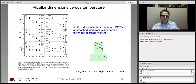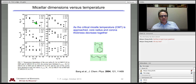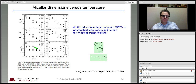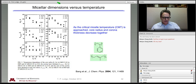Interestingly, as you approach the CMT, the core radius goes down — expected because the aggregation number has gone down — but some solvent has gone in to take its place. The corona thickness also goes down, and so the ratio of corona thickness to core size stays pretty constant. This is a somewhat unexpected observation. The main point is to illustrate how neutron scattering can be used in a way that gives quantitative information about micellar structure in solution that you really cannot get to the same extent by any other means.